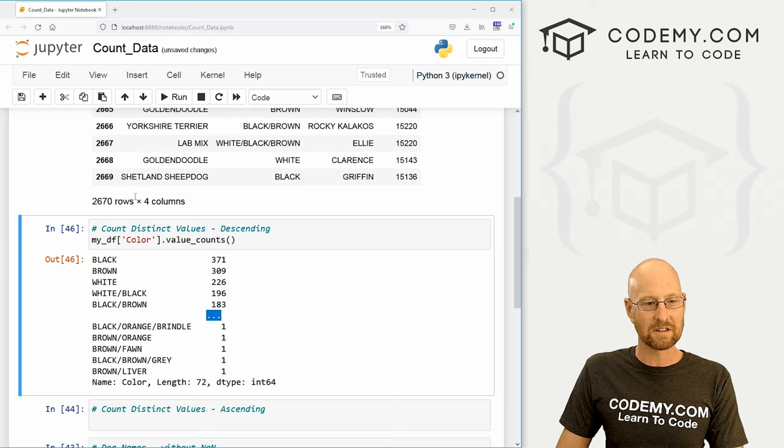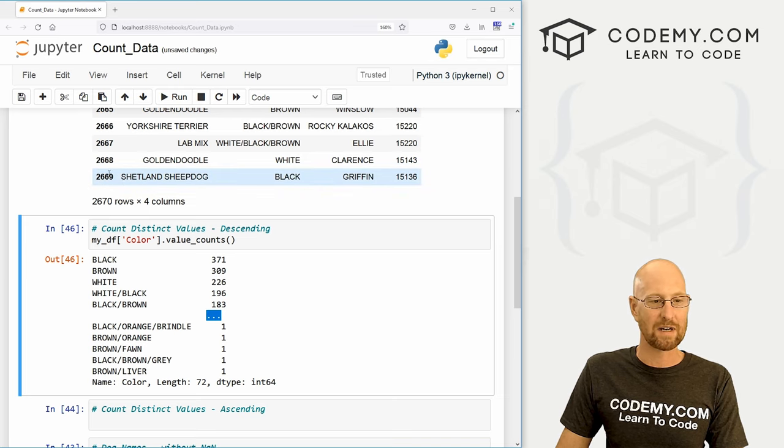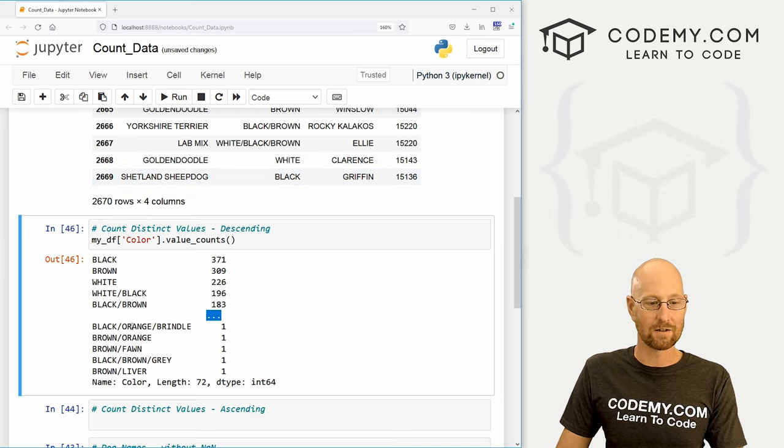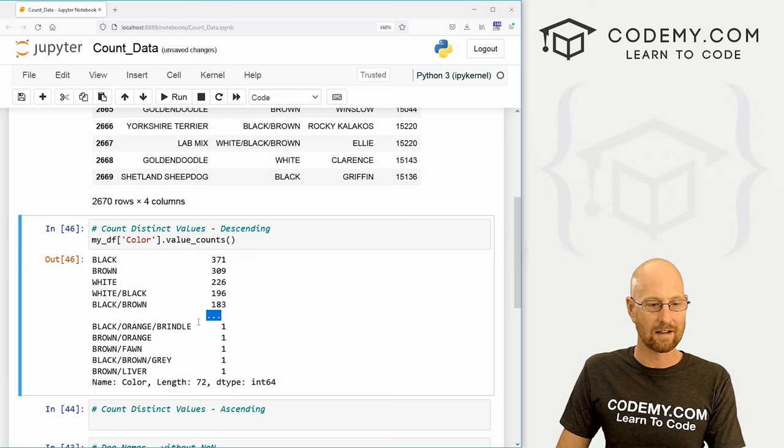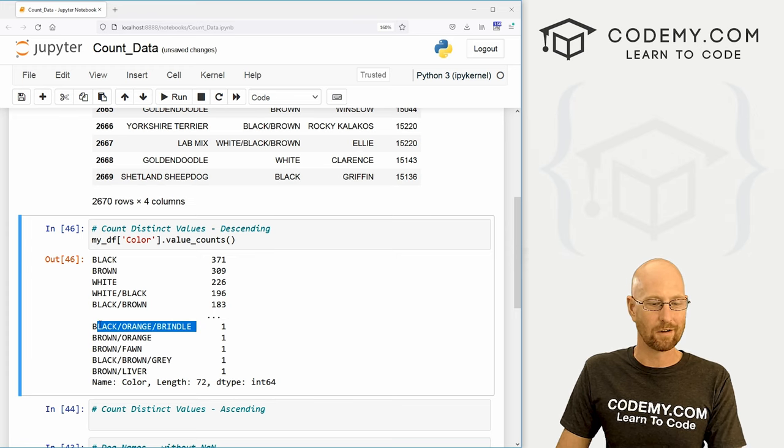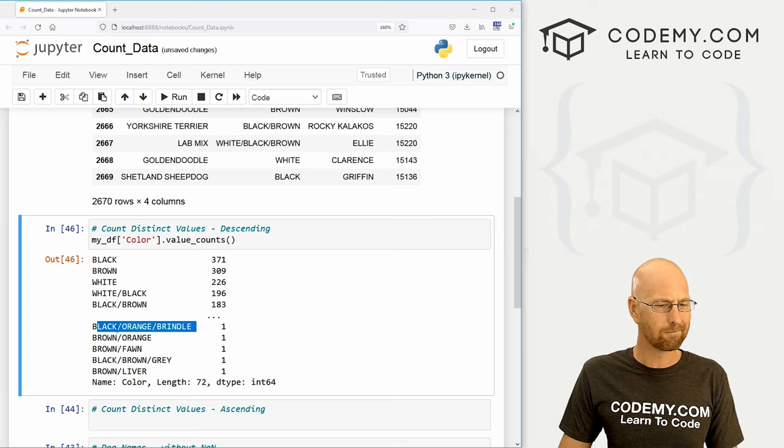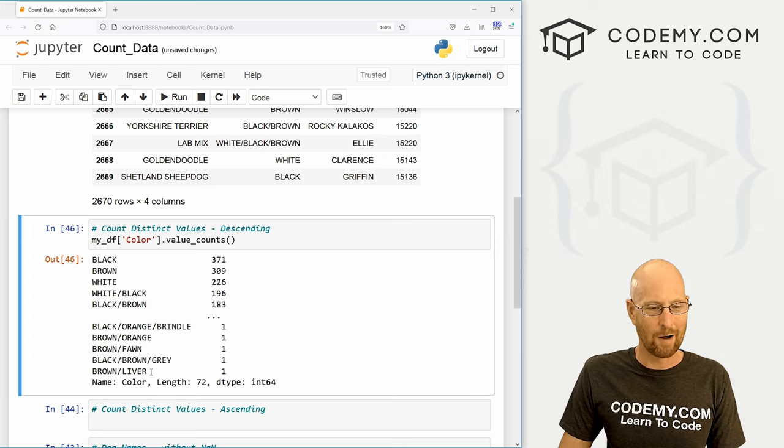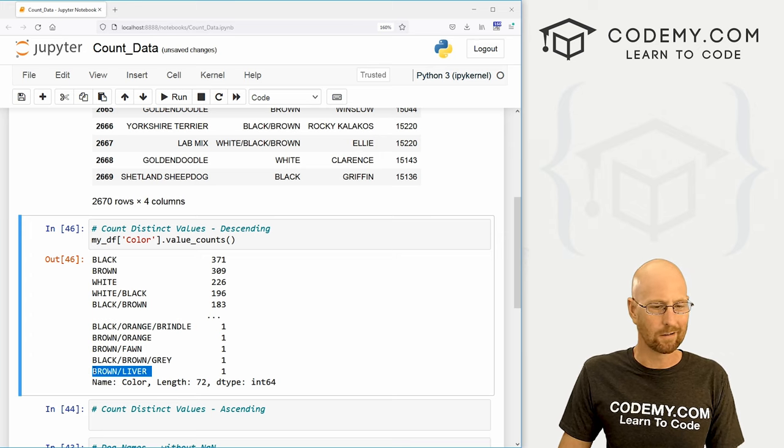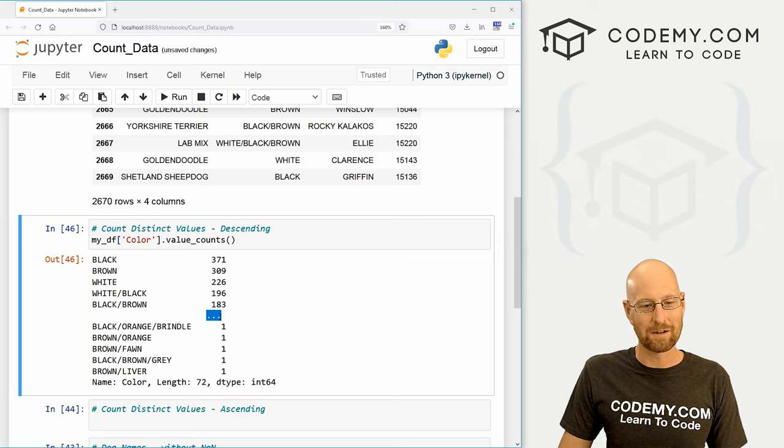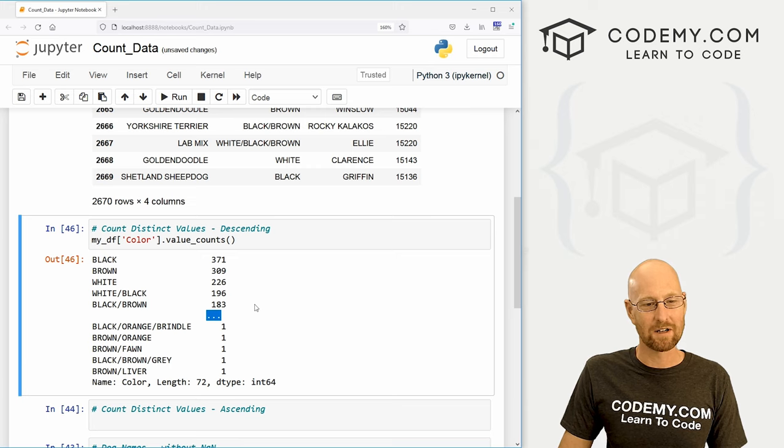And you notice these little dots. That's because we have almost 3000 records. So there's a whole lot of dogs that are just one like black, orange and brindle. I don't even know what brindle is brindle color. Are they making that up? Brown and liver colored. Anyway, so that's why those dots are there.